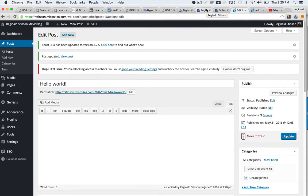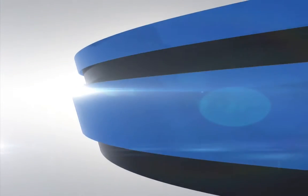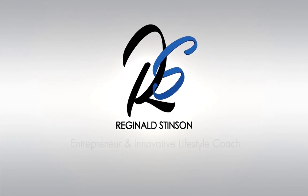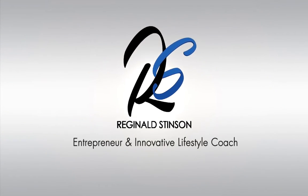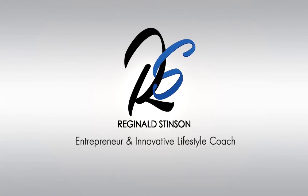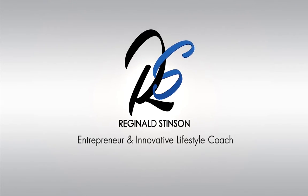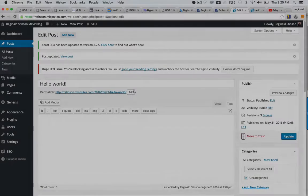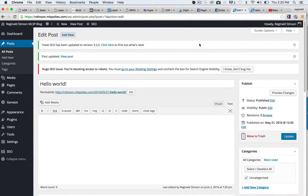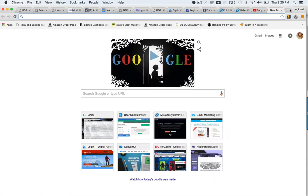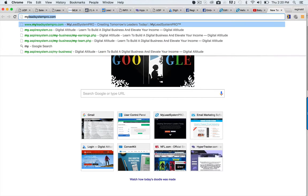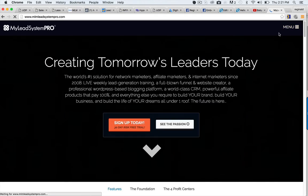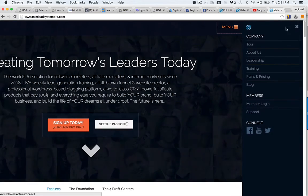Hey, this is Reginald and I'm going to show you how to embed video on your WordPress blog. Now I am using a system called My Lead System Pro, it's called MLSP sites for those that don't know.